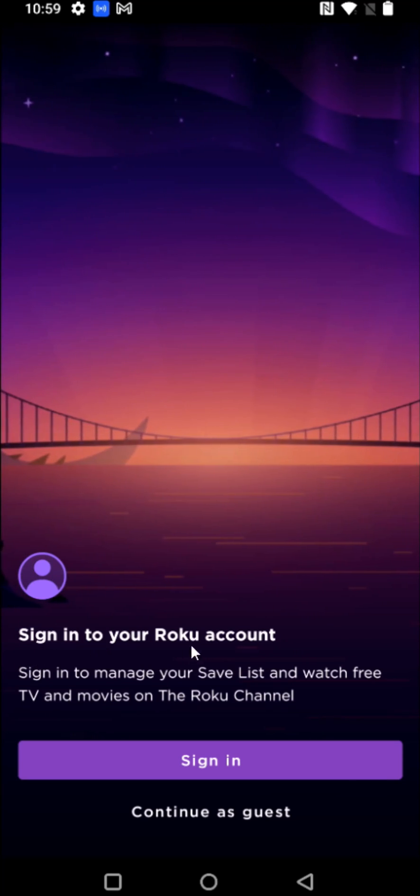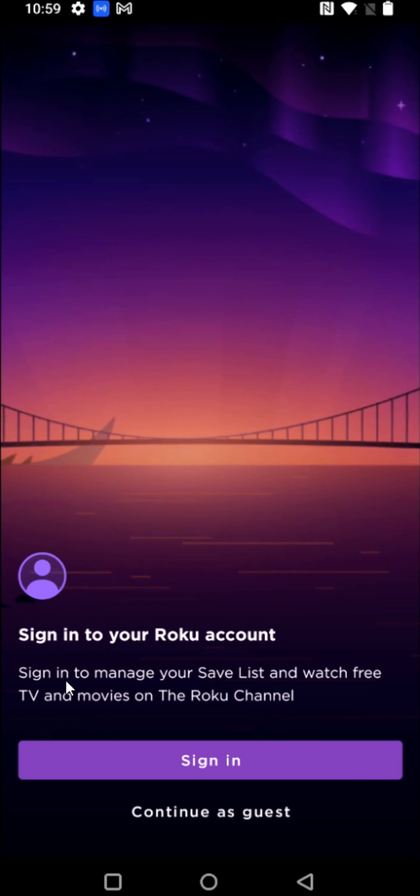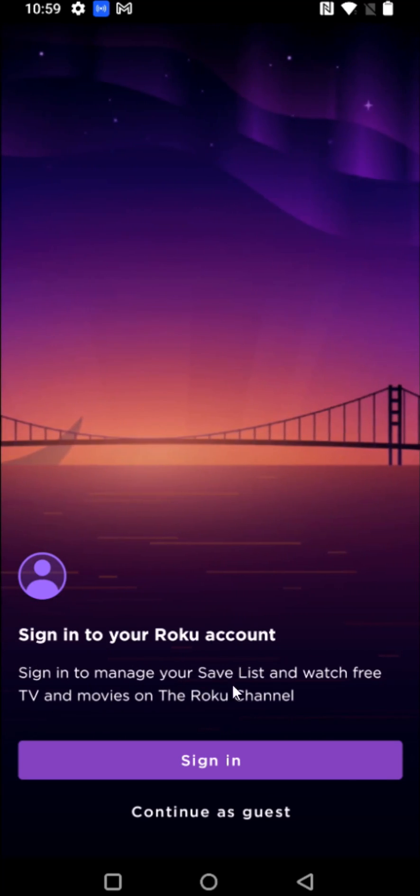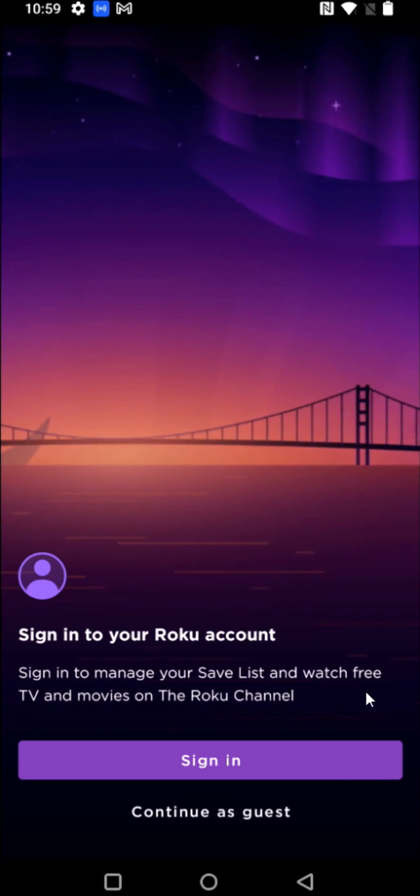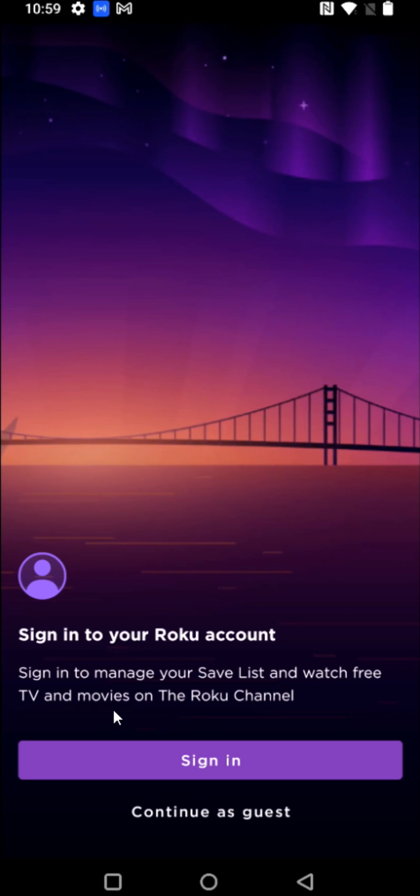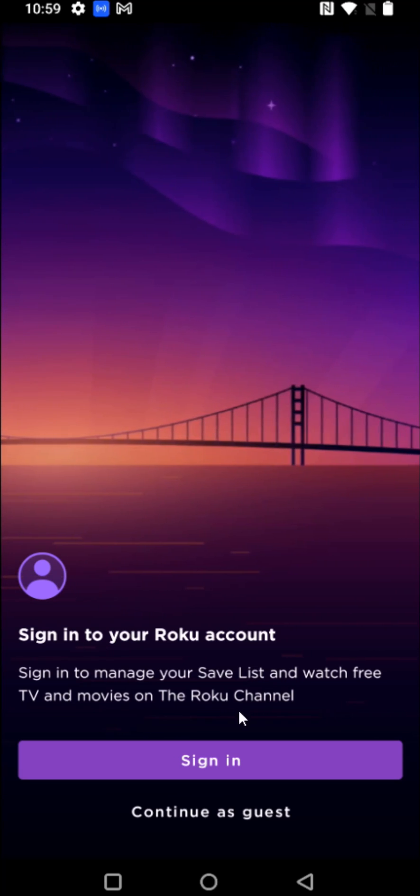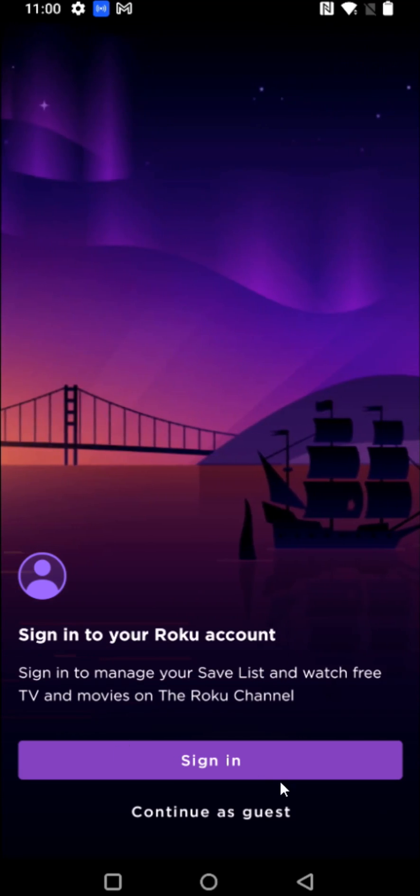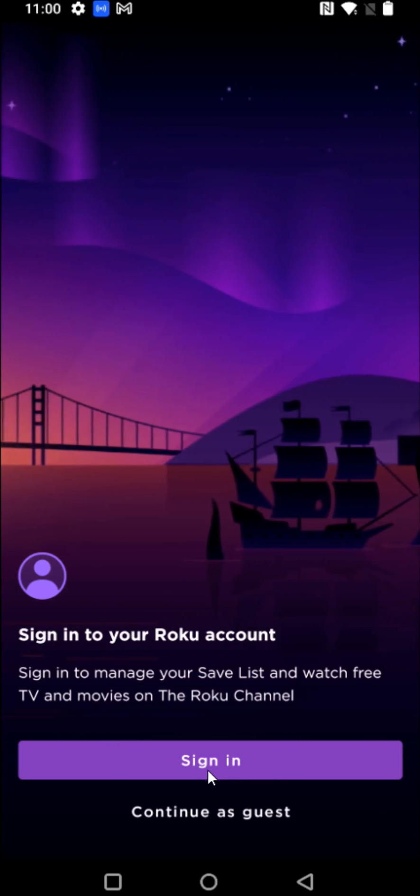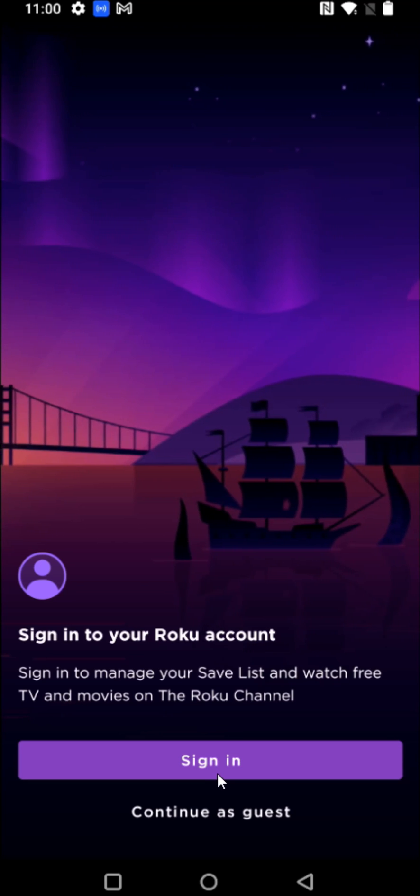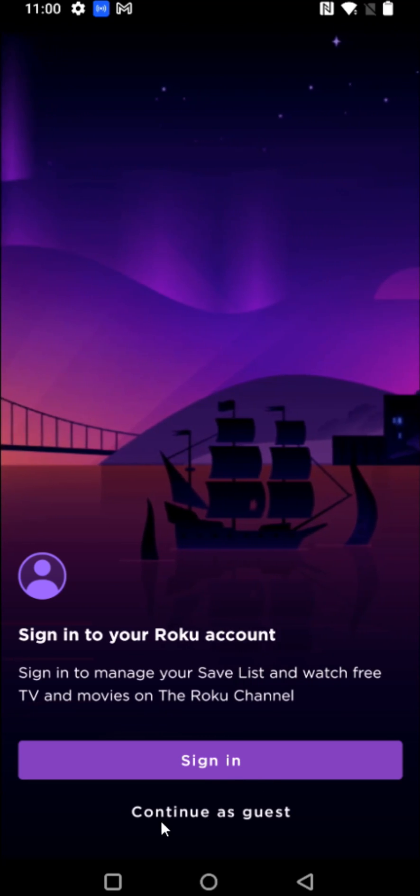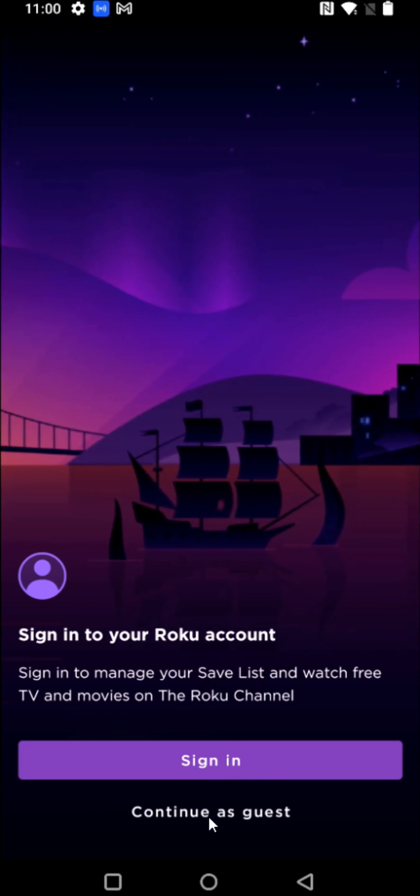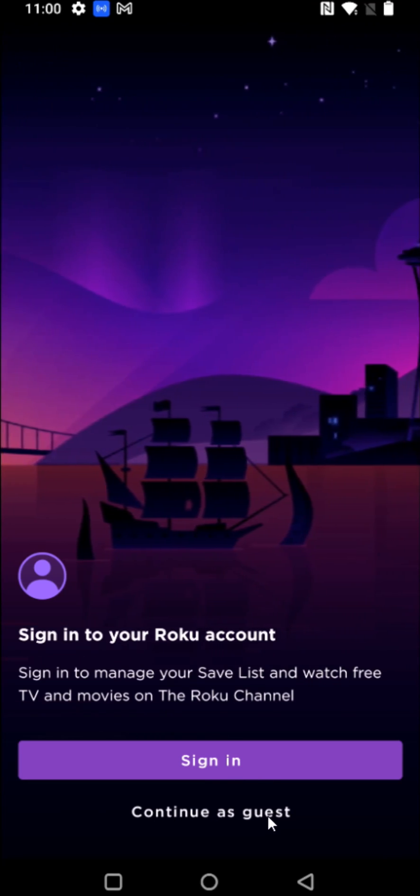So at this point, you can sign into your Roku account to manage your save list and watch free TV and movies on the Roku channel itself. So by doing that, we can click sign in. Otherwise, if you just want to quickly set things up, you can click continue as guest.